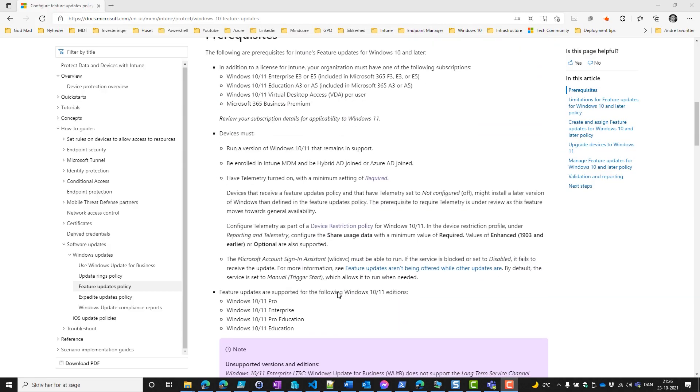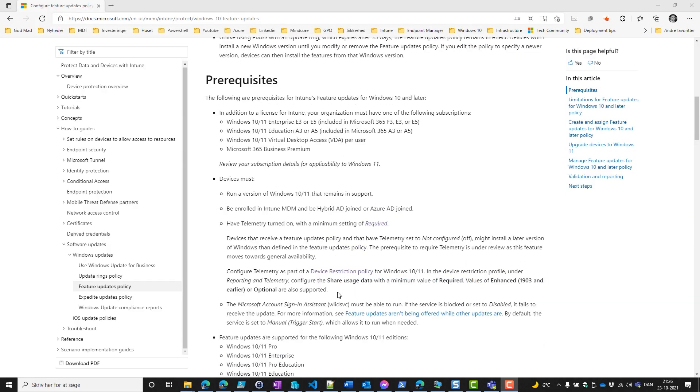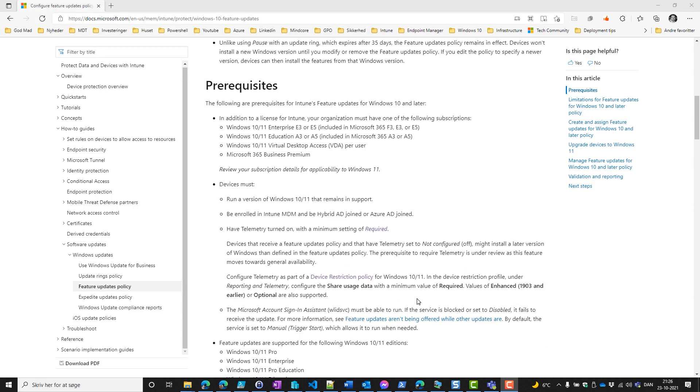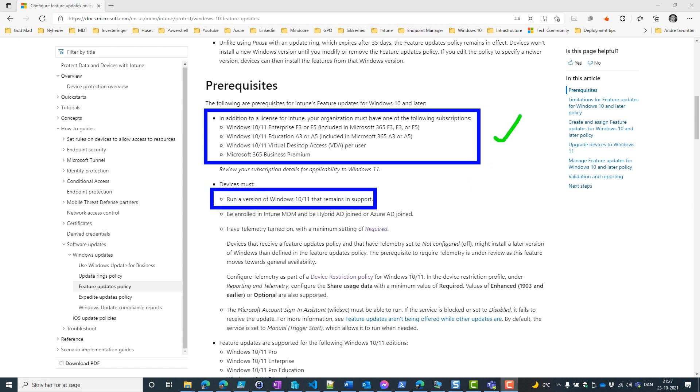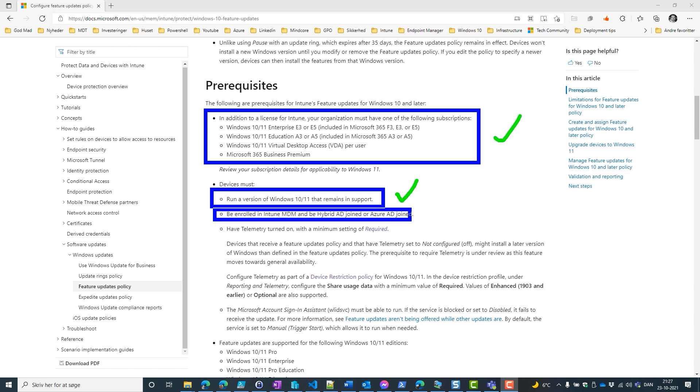Before we do anything, we need to go to the docs. If we go to the prerequisites of Windows 10 feature updates, we'll see that we need a certain license for this to work. We also see that our device must run Windows 10 or 11 and remain in support. We need to be enrolled into Intune MDM and be hybrid joined or Azure AD joined.